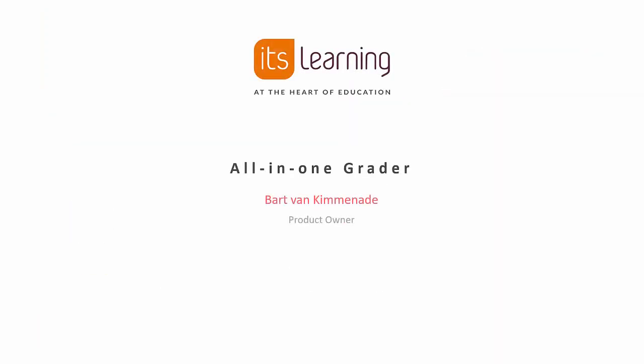Hi, my name is Bart van Kimmenade and I'm a product owner at It's Learning. In this video I want to talk to you about our new all-in-one grader.